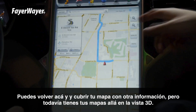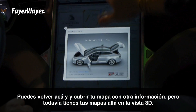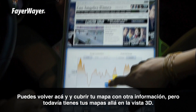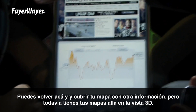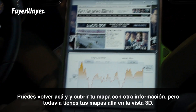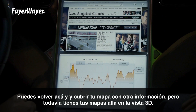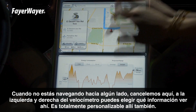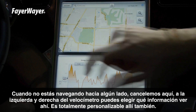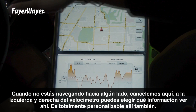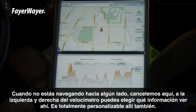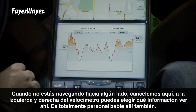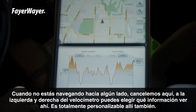You can actually come back over here and cover up your maps with other information, but you still have your maps over there in 3D view. Now when you're not navigating somewhere — let's cancel out of here — to the left and right of your speedometer you can choose what information you want to display there. It's fully customizable there as well.